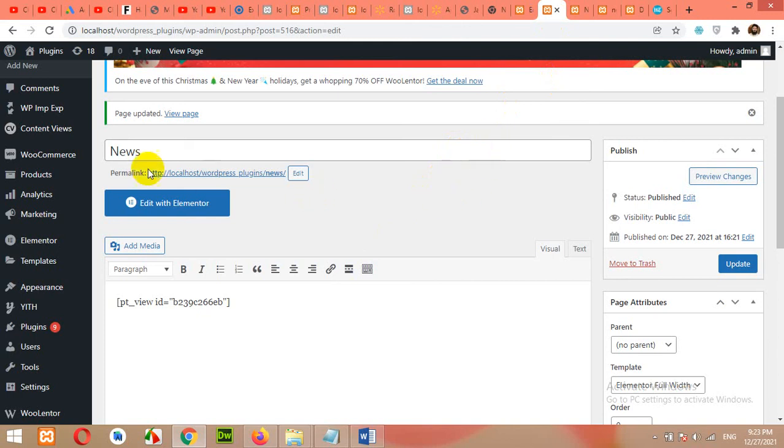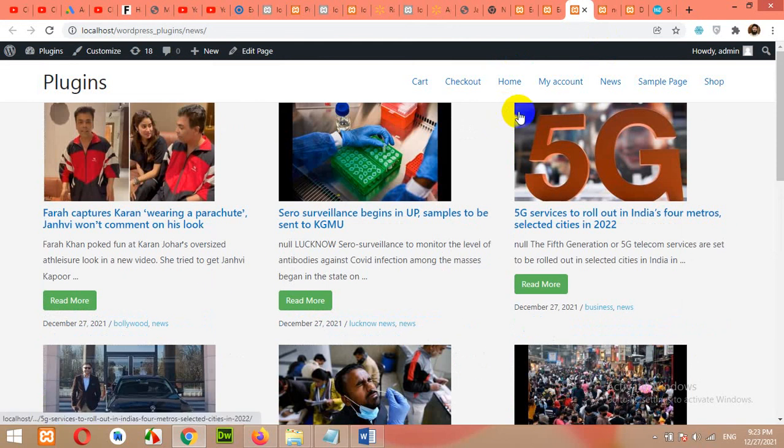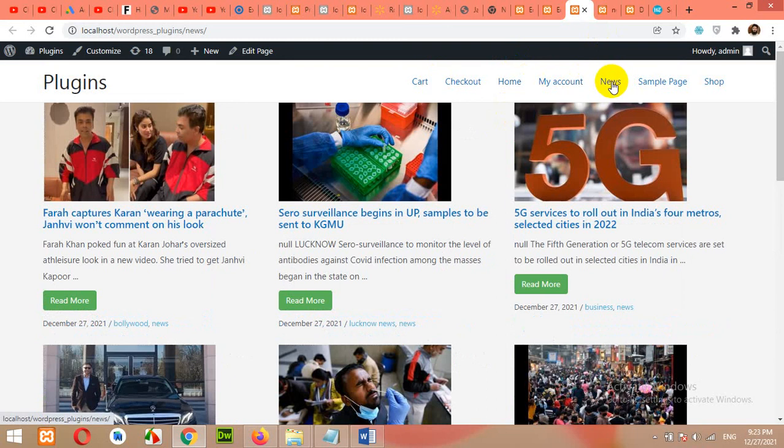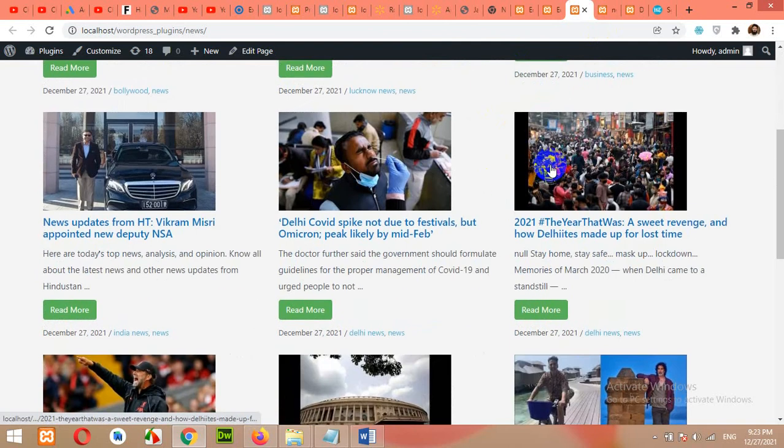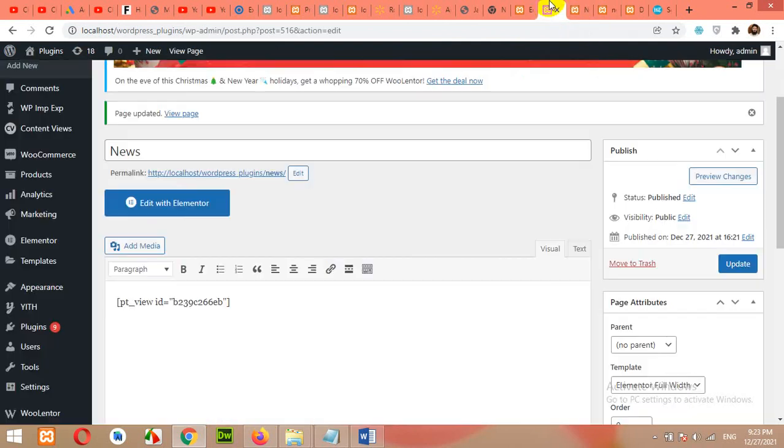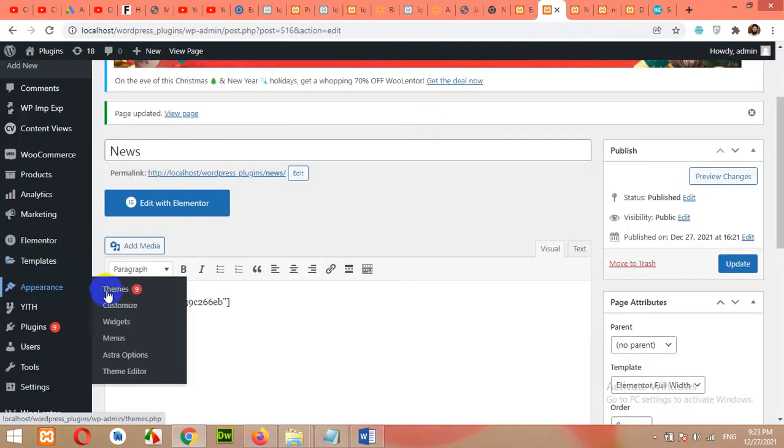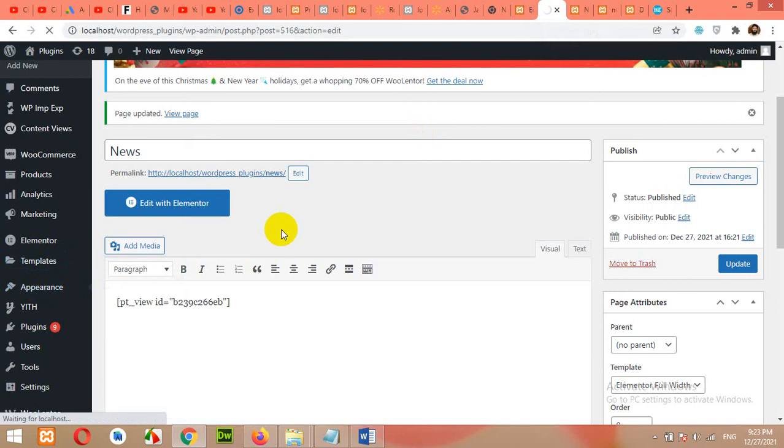Okay, finally, we want to add this news to our menu here. We already have it in the menu. Let's see. And it's working. We already have it in the menu. But if you do not have, then click on appearance, click on menus.